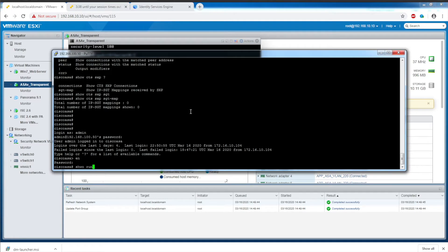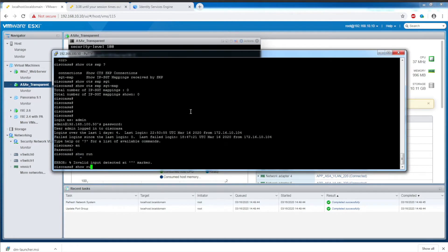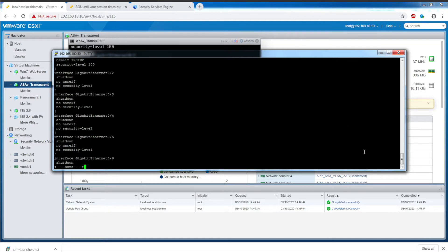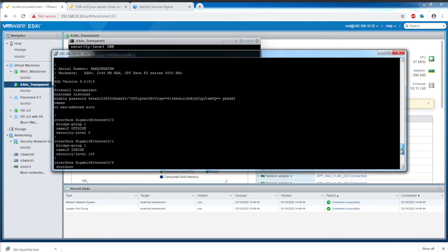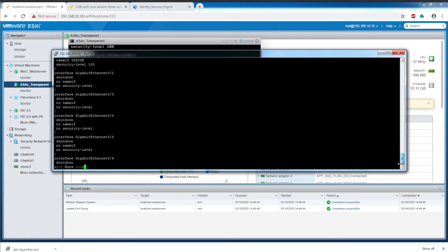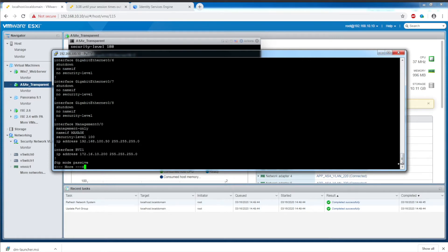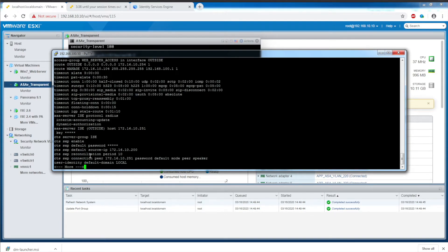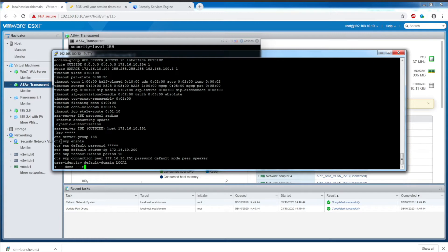Looking at the running config, interfaces Gig0/0 and Gig0/1 belong to bridge group 1. We can see some of the AAA server commands here, as well as the Cisco TrustSec SXP commands.